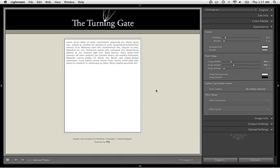Hello, this is Matthew Campagna from theturninggate.net. In this tutorial, I'm going to show you how to create a Mono Slideshow Gallery using Mono Slideshow 2.